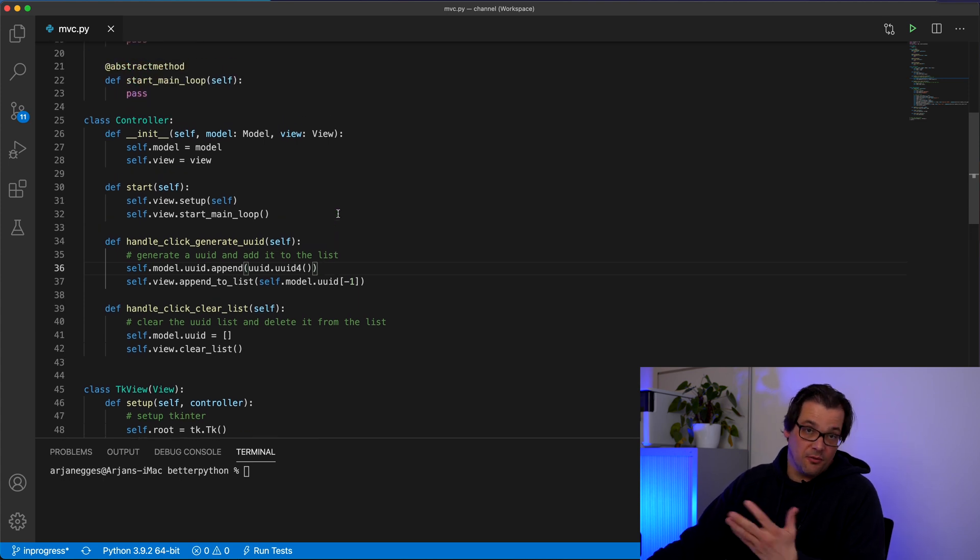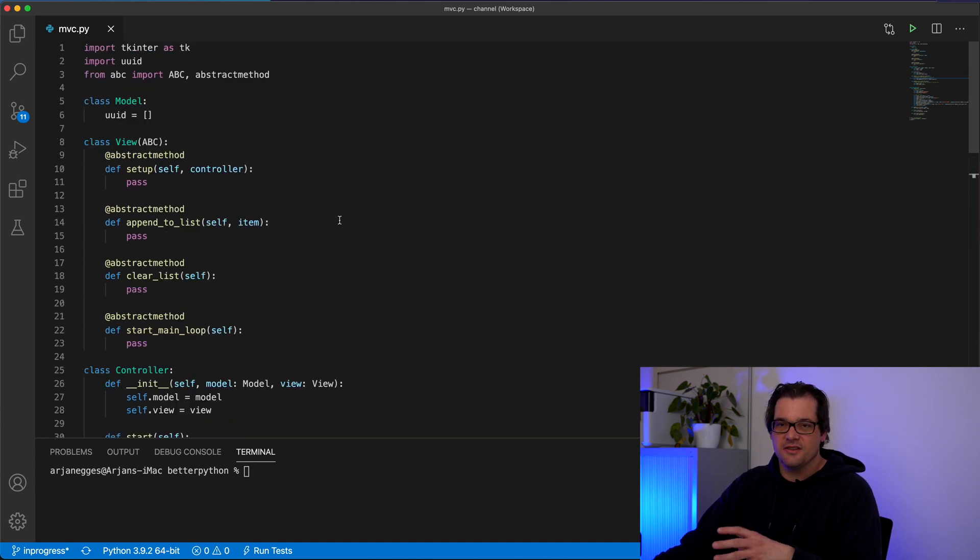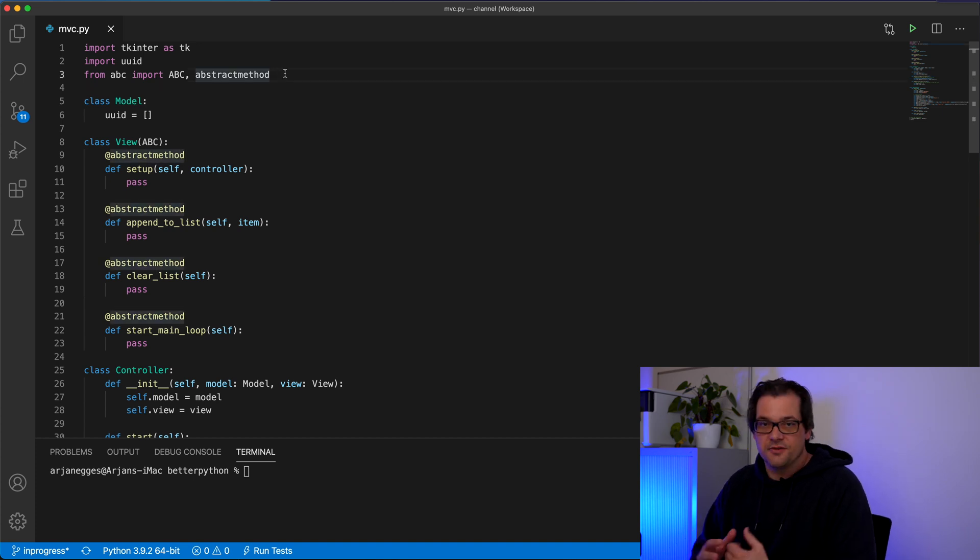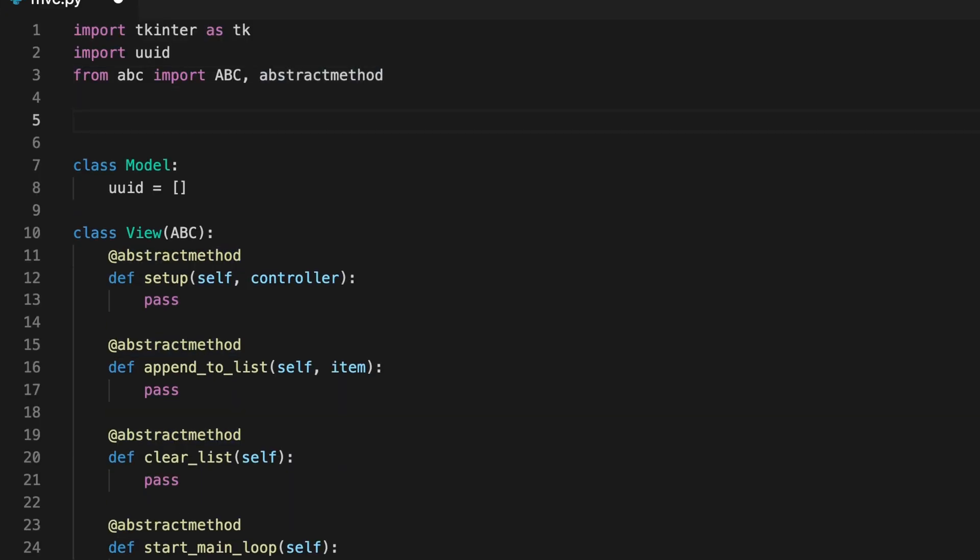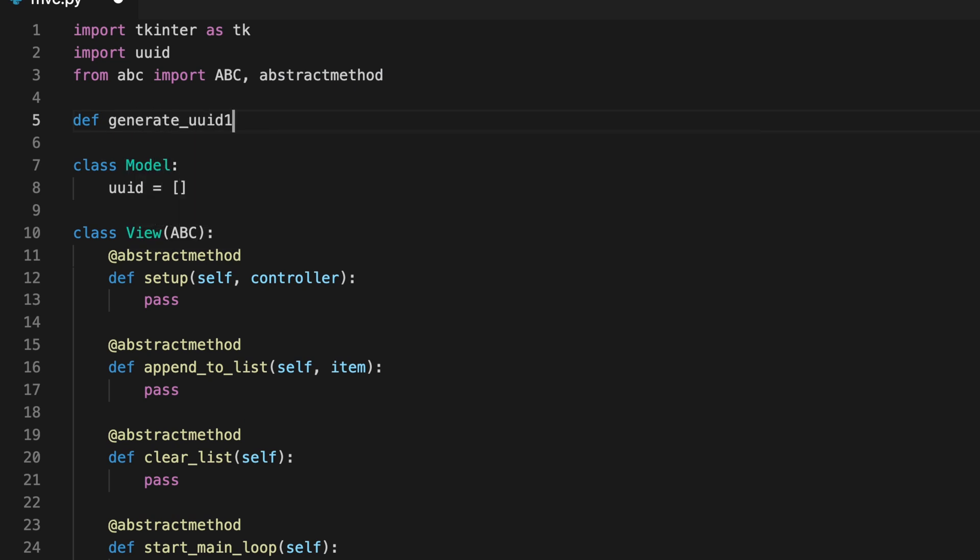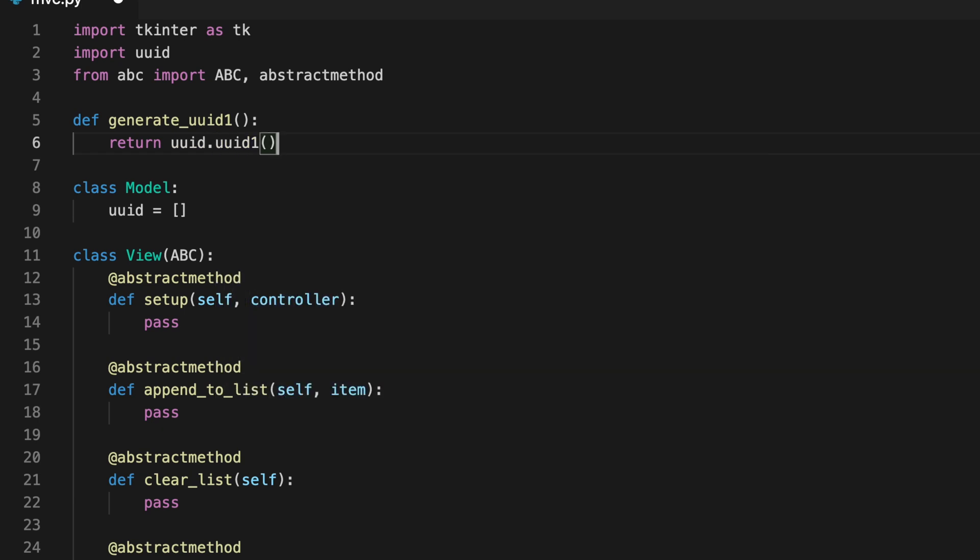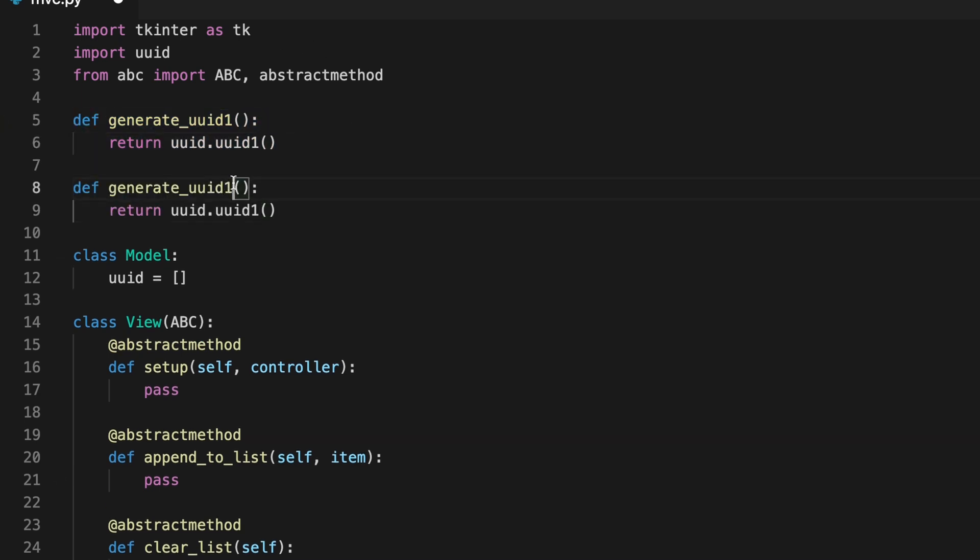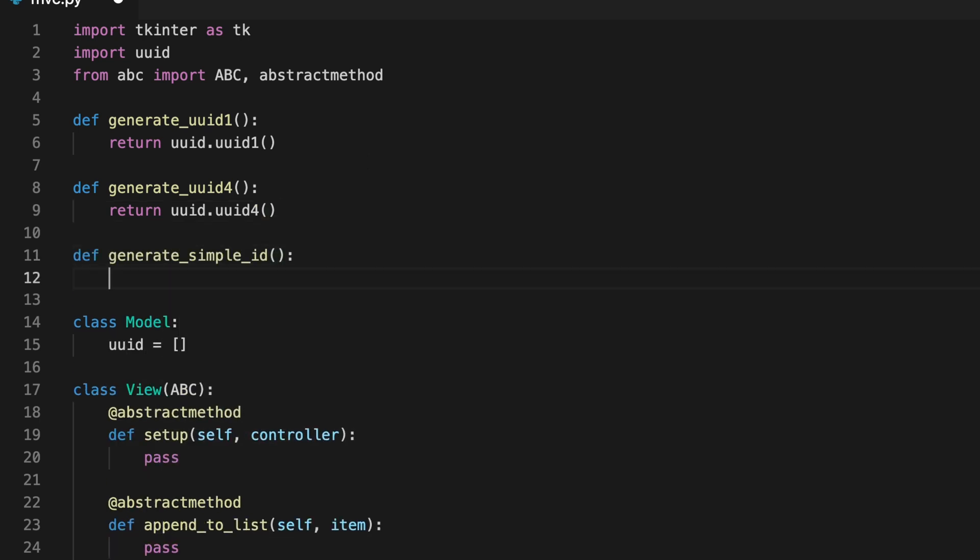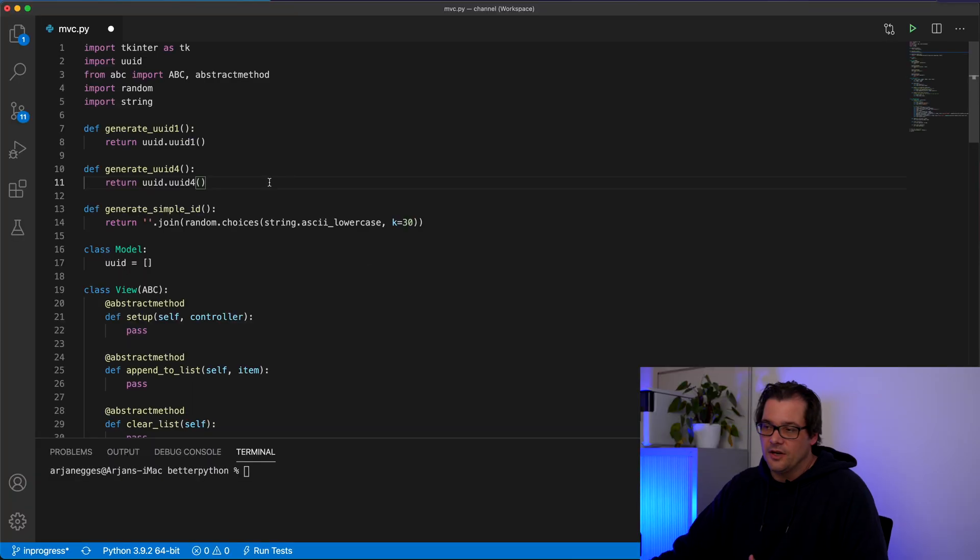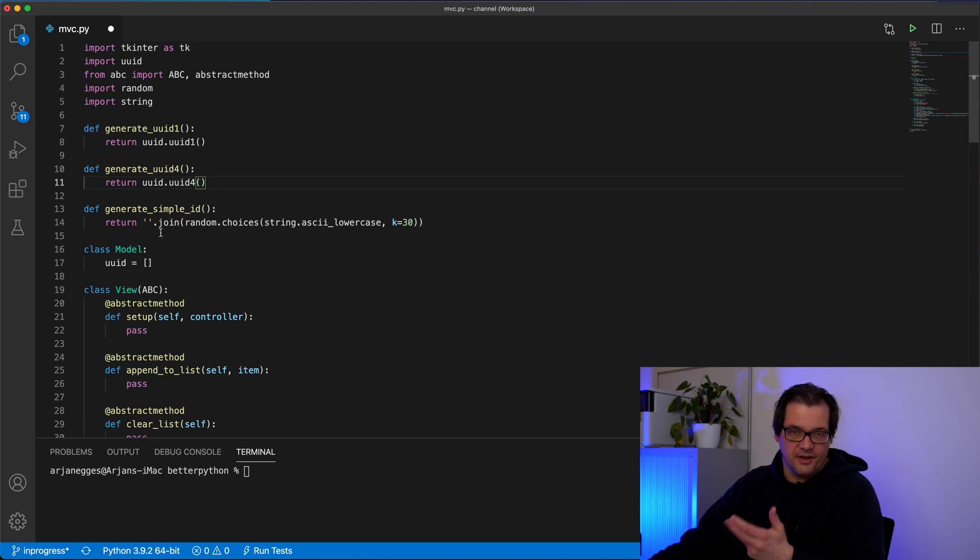And one way to do that is obviously with something like a strategy pattern. So let's implement a simple functional version of the strategy pattern. I showed that also in one of my previous videos. So to start I'm just going to define a couple of functions that generate a variety of different IDs. So this is version one. And it uses the UID1 function to generate the UID. I'm also going to include the one that we originally used in this example which is UID4. And let's add an even simpler one where we're just generating a string containing random characters. There we go. So now we have three options. UID1, UID4 or a simple string ID.